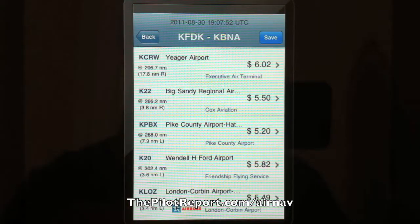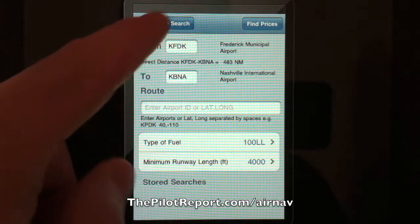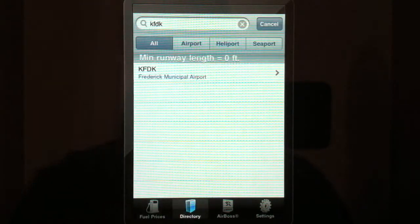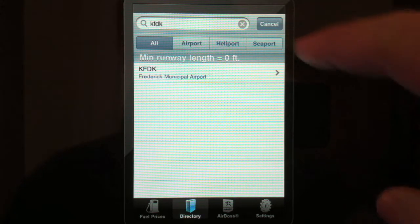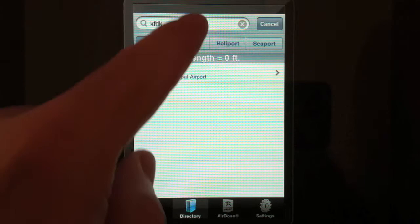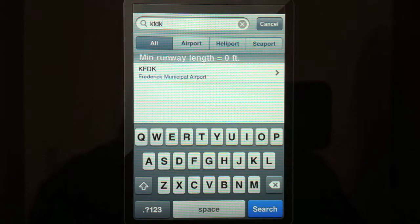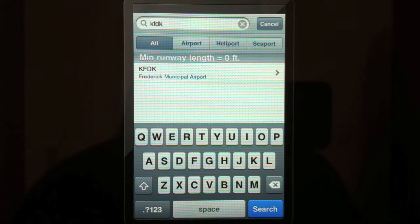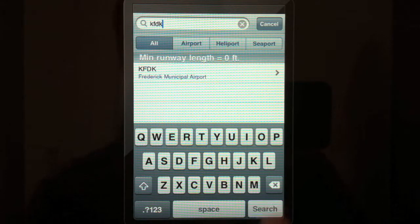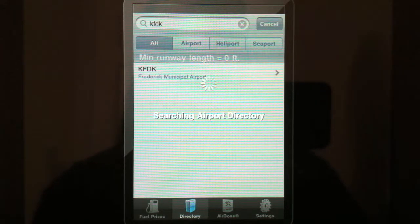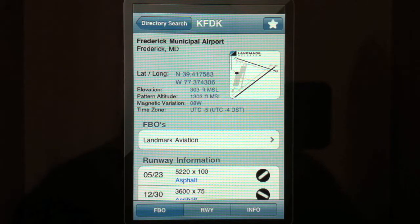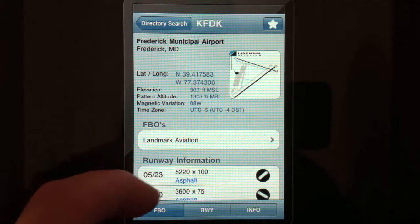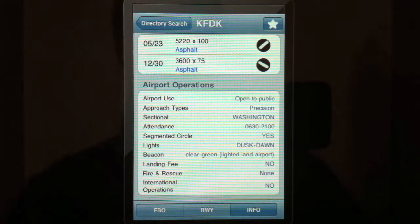Going back to the main screen, we can use this as an airport directory. I find it to be rather basic — it doesn't do anything wonderful, but it does give you some basic information. We'll use the Frederick Airport. You type in the top field with the airport identifier. You can choose all aerodromes, airport, heliport, or seaport. I've picked Frederick, clicked search, and it pops up — just like I showed you earlier, the basic airport diagram and layout, giving you a quick reference to information about the FBO, the runways, and other airport info.